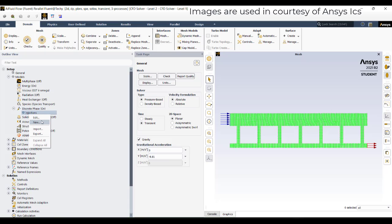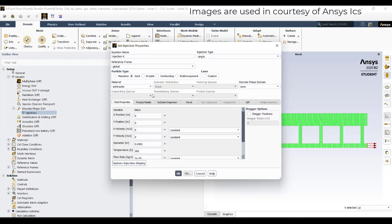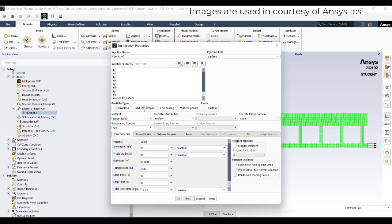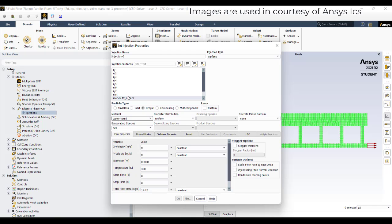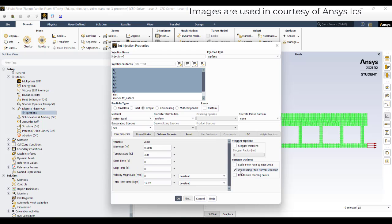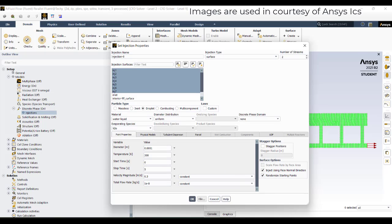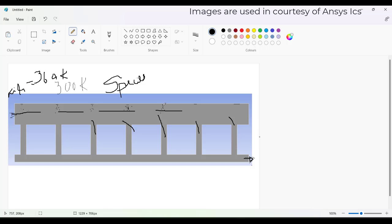Go to Injection and click on New Injection. We need to create a new injection — we will use a surface injection and select droplet. Our material is water liquid, which will turn into the evaporating species of water vapor. We will inject from all injection points 1 to 7, using the phase normal direction for injection. I am using a particle size of 100 micrometers. Start time and stop time will be 1 to 5 seconds. Velocity will be 0.3 with a mass flow rate of 0 to 10 to the power of minus 8.